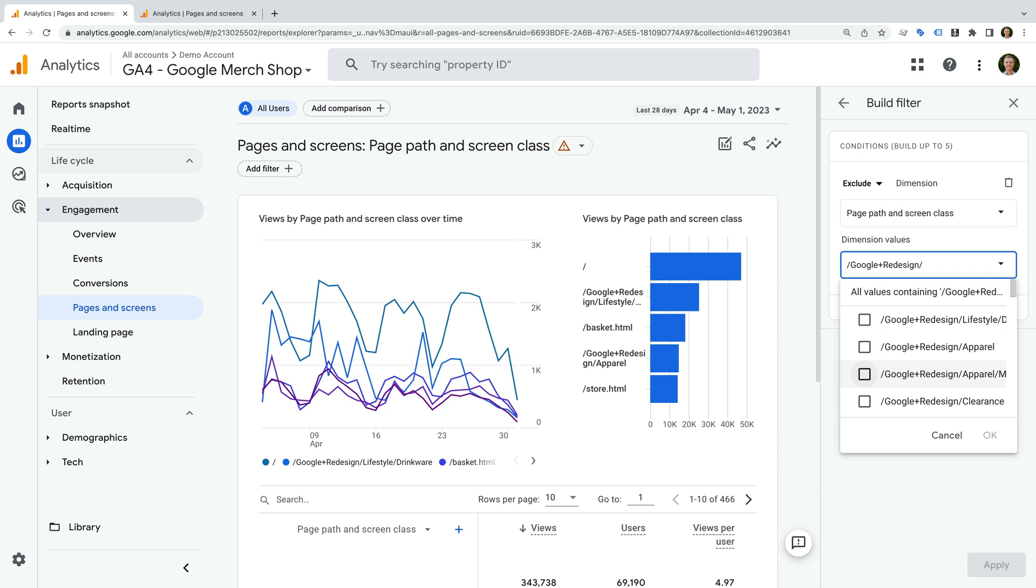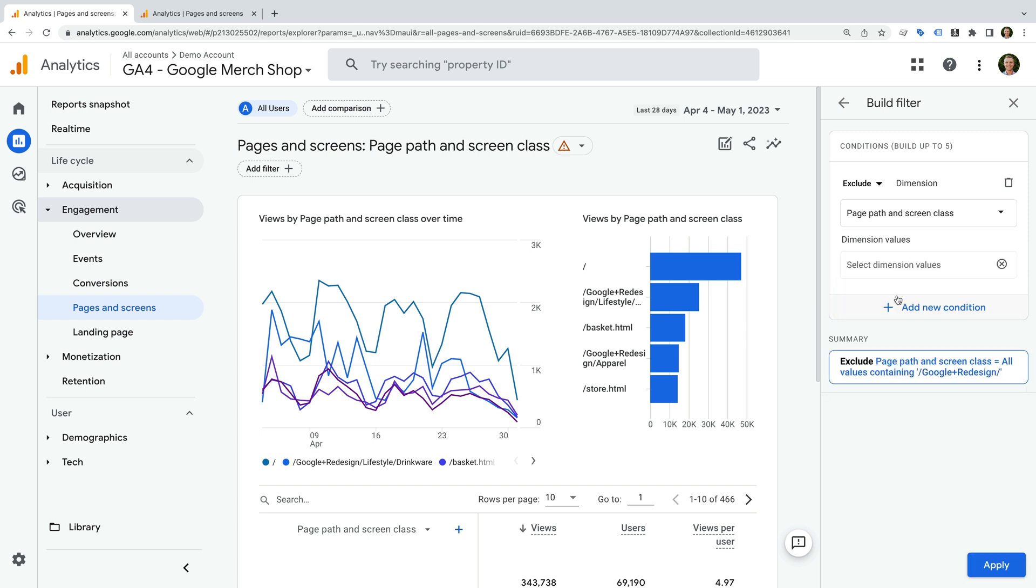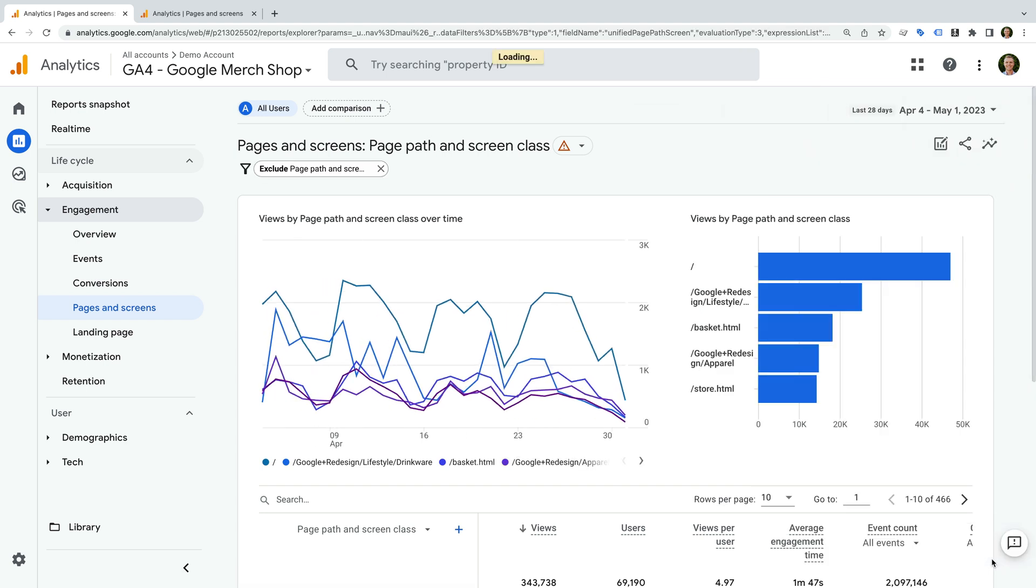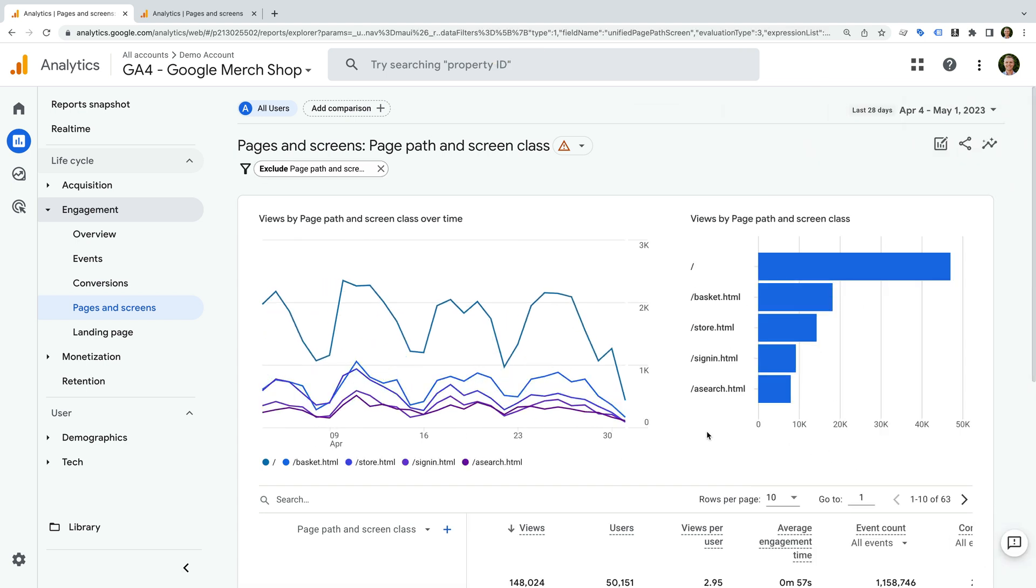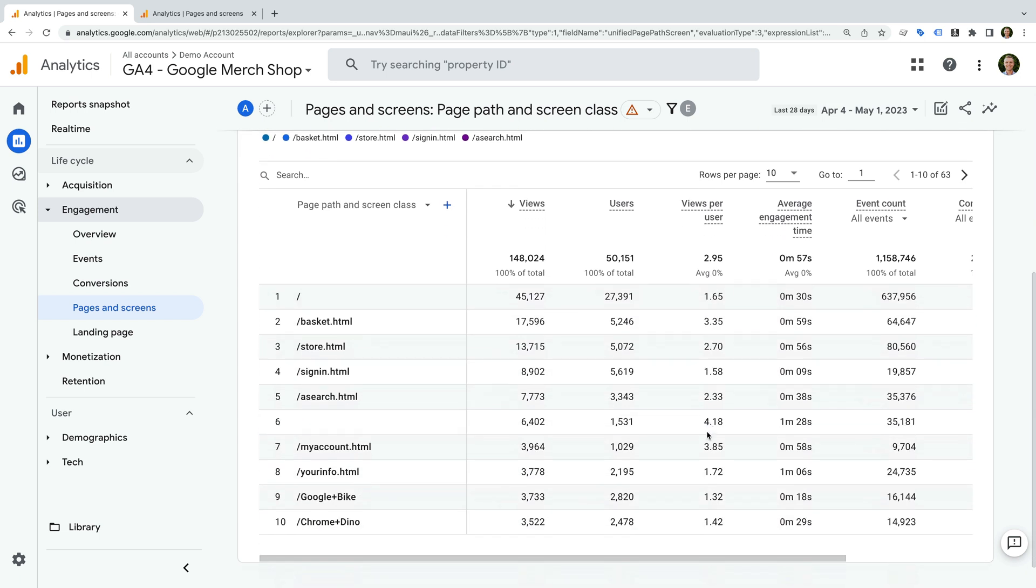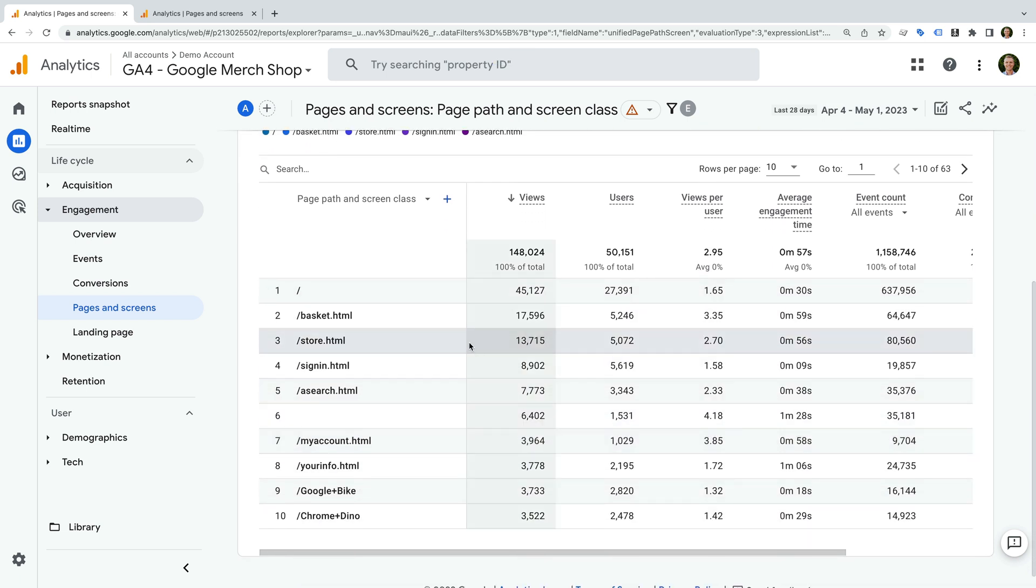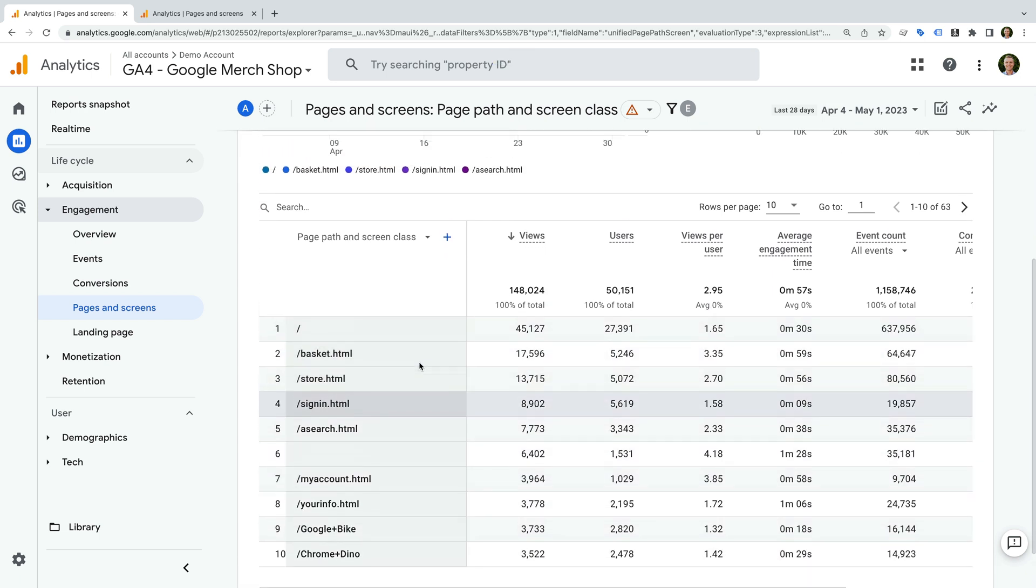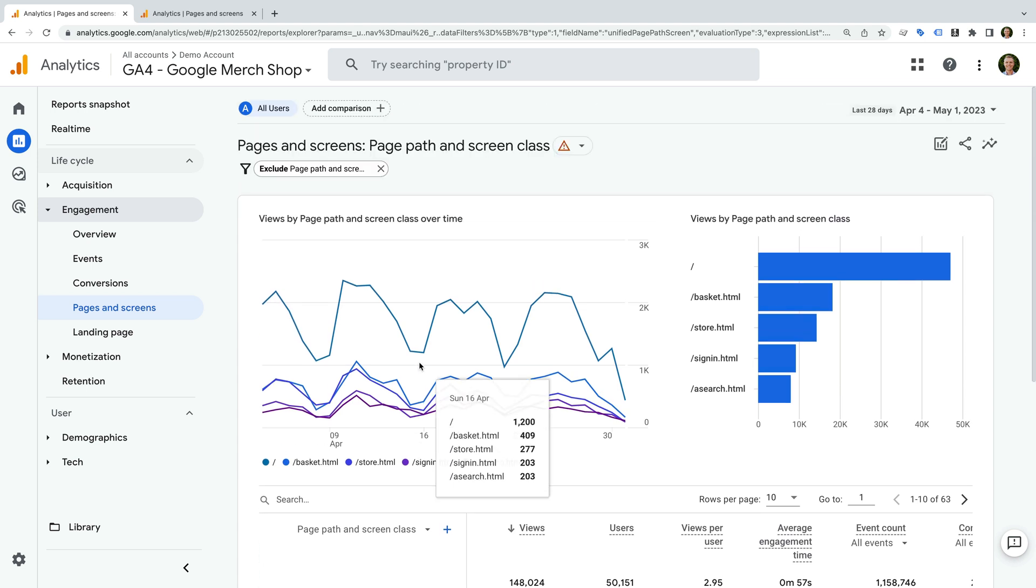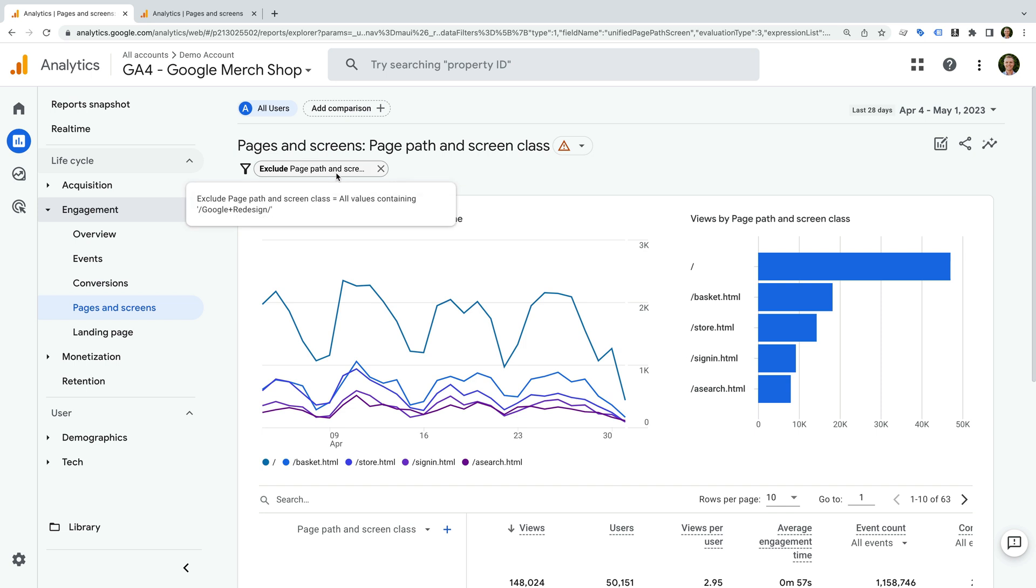Now we need to select the all values containing option at the top. This means we'll be excluding all the pages that contain /google plus redesign/. Now we click apply on the bottom right corner. The report updates, and now we're excluding that section of the website from our report. Applying filters like this to your reports is a great way to focus what is presented in Google Analytics.